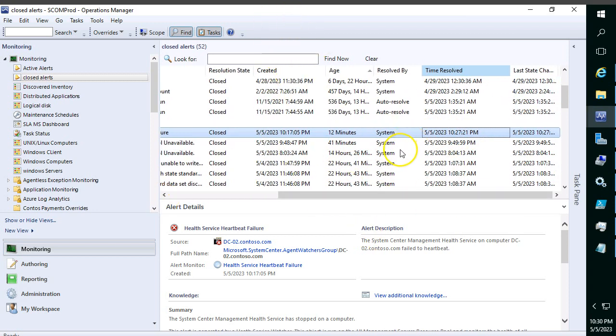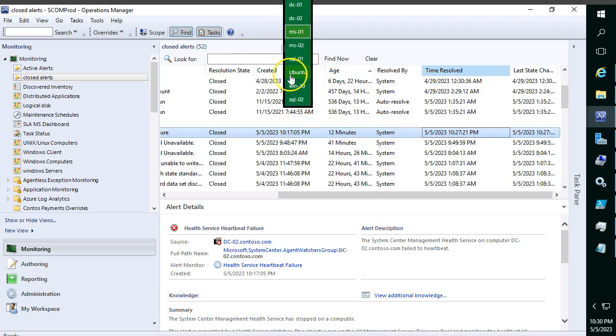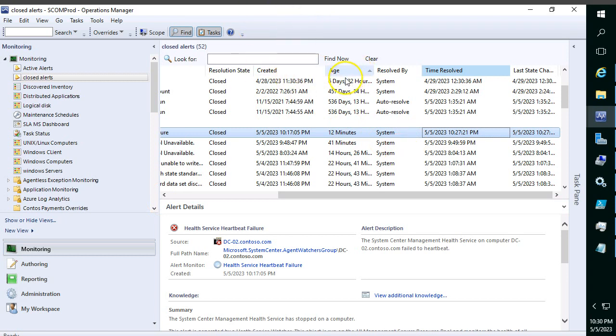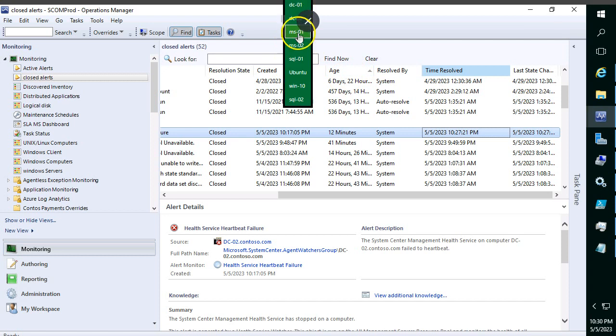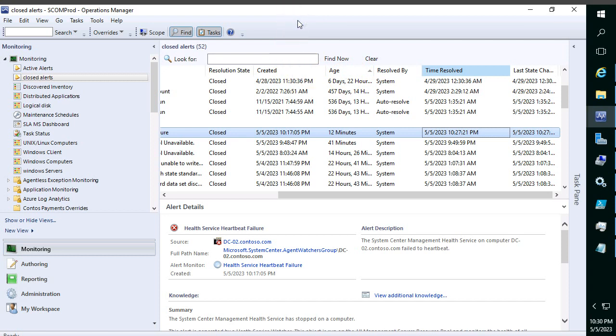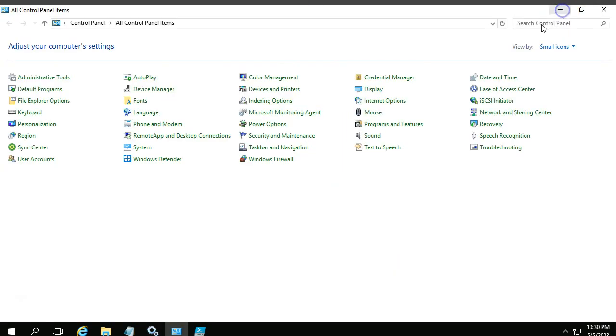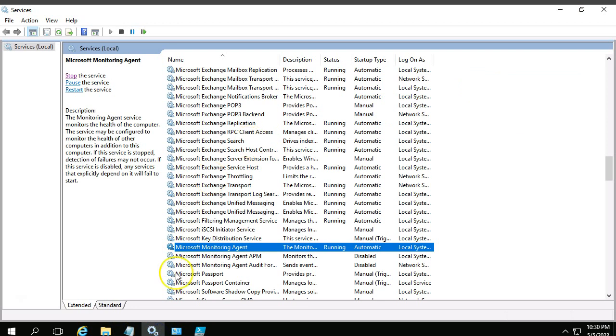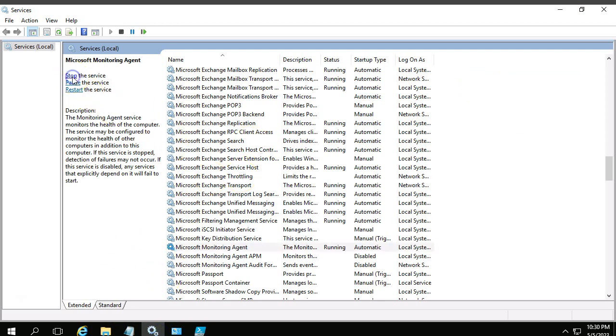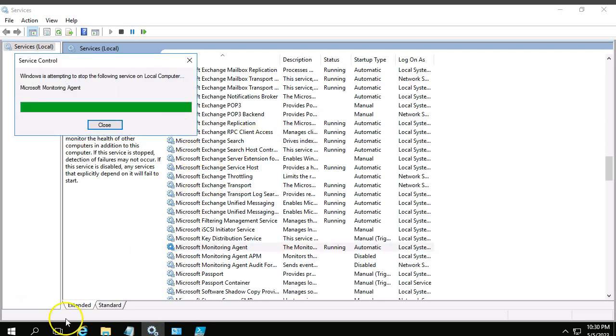And this is how you will need to do the SCOM agent troubleshooting. As I said, we need to do the clearing the cache also. Most of the time that also helps for the heartbeat alert failure alert fixing. I'll show how to do it. For that, open services.msc, stop the service.